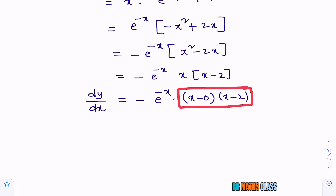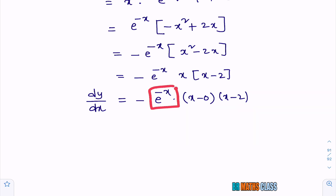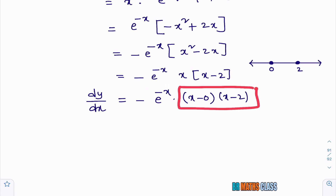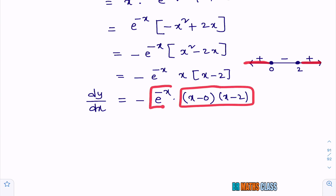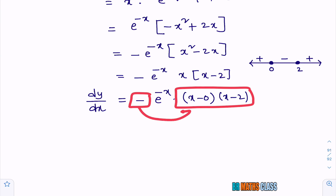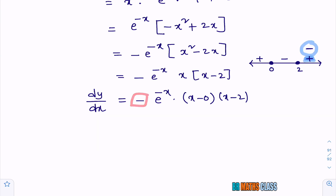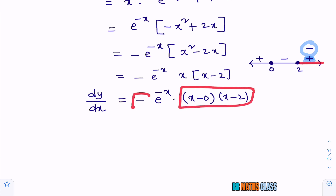I can use the wavy curve method to identify when the expression (x − 0)(x − 2) is positive or negative. Note that e^(−x) is always positive — it is never zero and never negative. Equating the linear factors to zero: x = 0 and x = 2, marked on the number line. By wavy curve method, starting plus from the rightmost, we write alternate signs. The expression (x − 0)(x − 2) is positive for x in (−∞, 0) and (2, ∞). However, because of the leading minus sign, −e^(−x) · (x)(x − 2) is positive when (x)(x − 2) is negative — that is, for x in (0, 2).